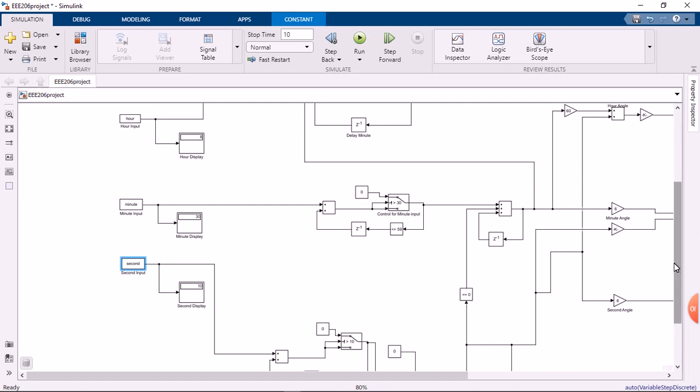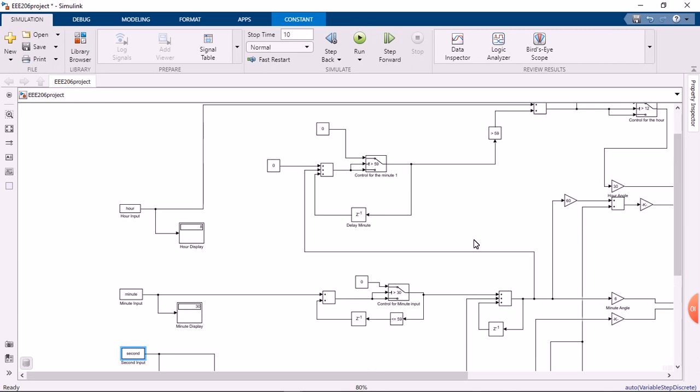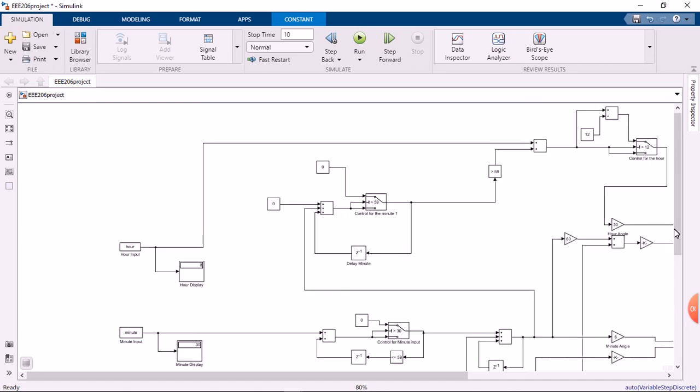Also noting the condition that your minutes cannot be greater than 59. Taking note that if you are at 59, it goes back to zero and increases the hour inputted by 1.